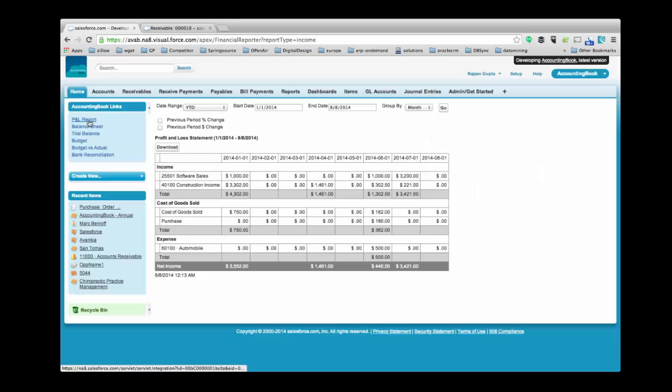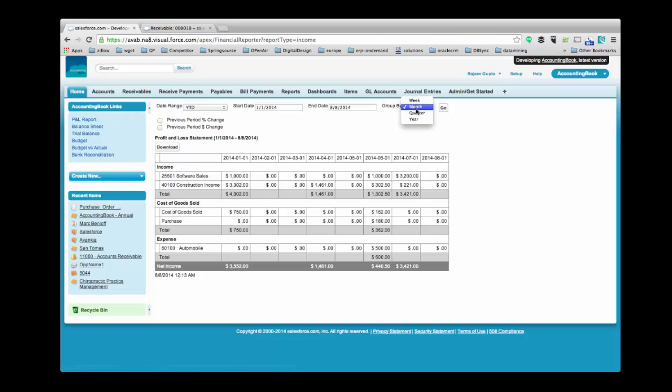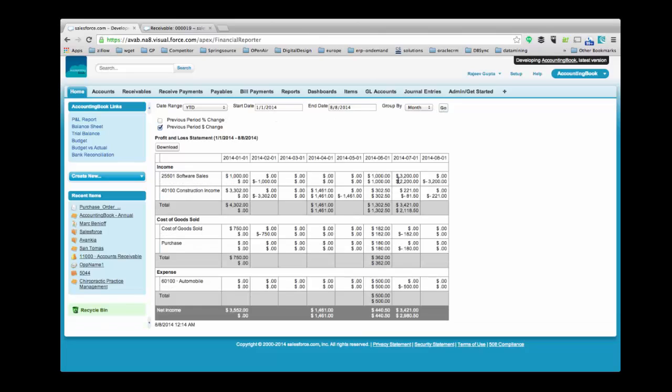In this section, you can see your financial reports. To view Profit and Loss report, click on P&L Report. Select Month from the drop-down by clicking on Group and check Previous Period Dollar Change. Here you can see the change of values as highlighted.